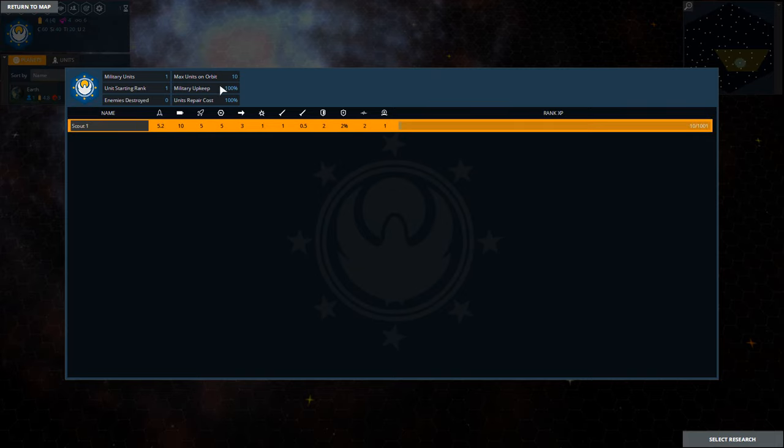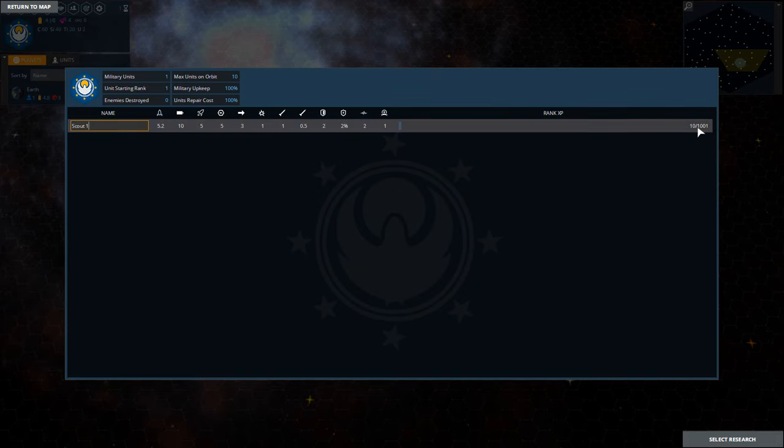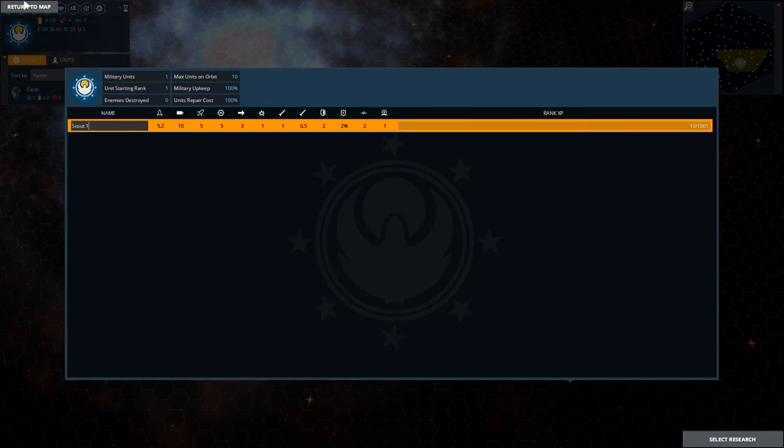Military units - right now we just have one scout. It's got 10 out of 1001 XP before it can level up.